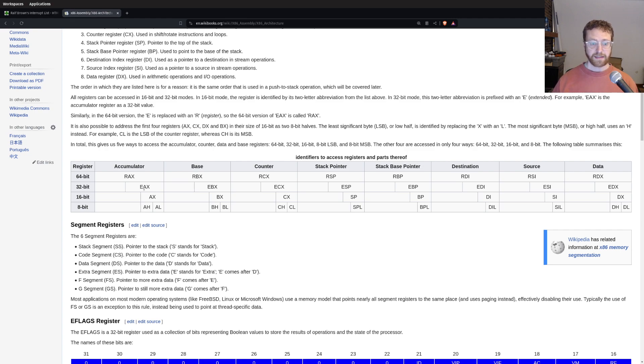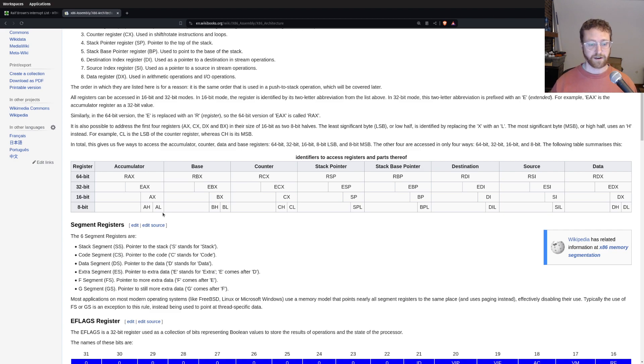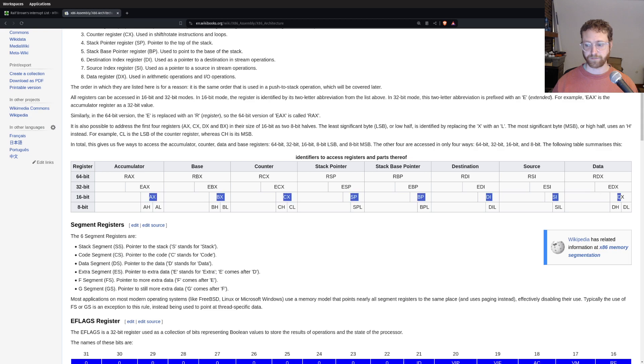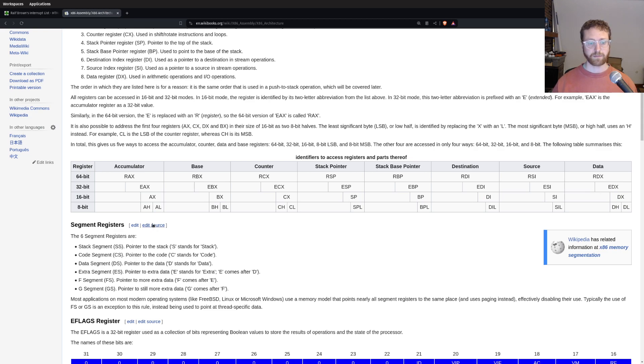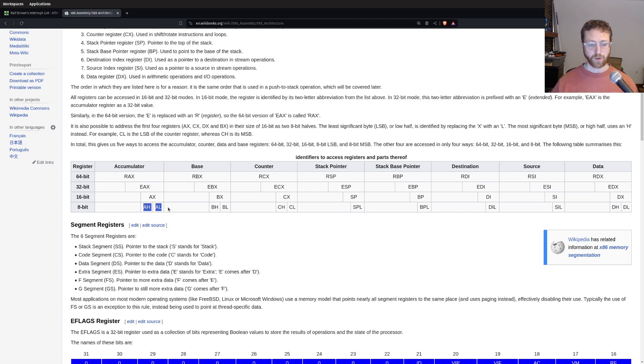Now, the AX register itself, you can actually access the high 8-bits and the low 8-bits of that AX of all these registers. And so they have their own names. They either have an H after them for the high bits or an L for the low bits.